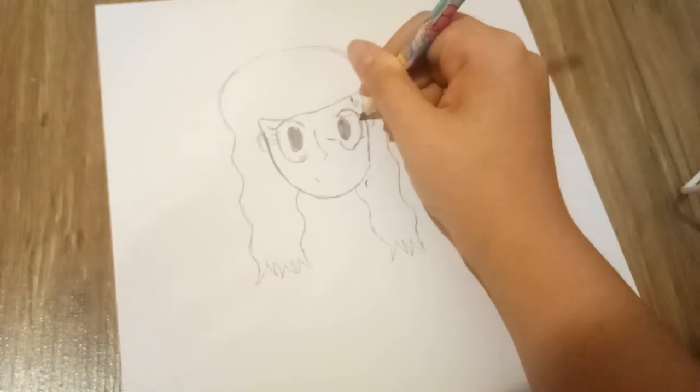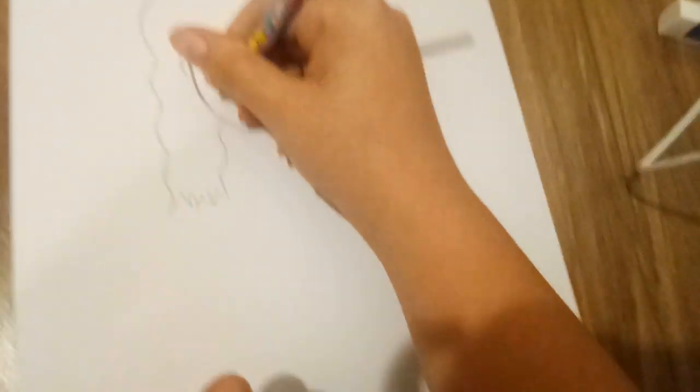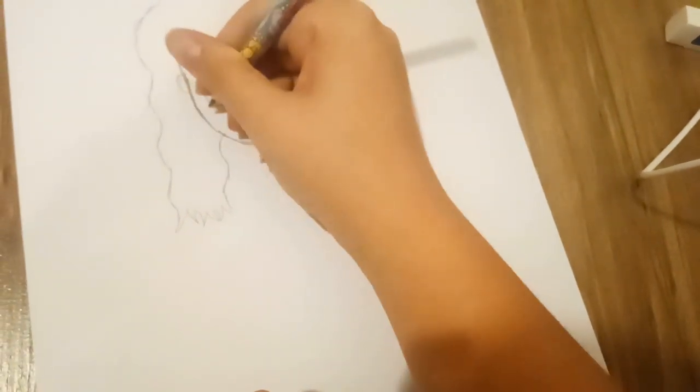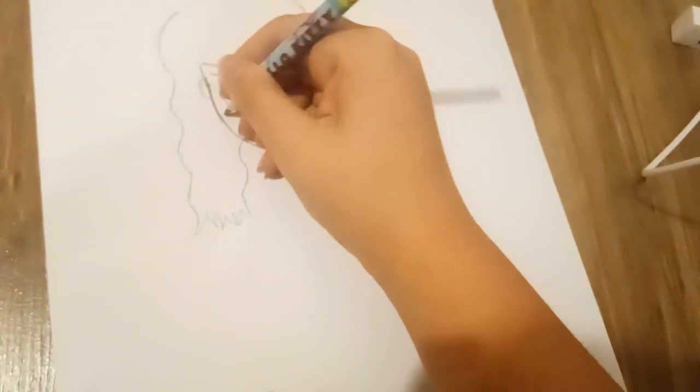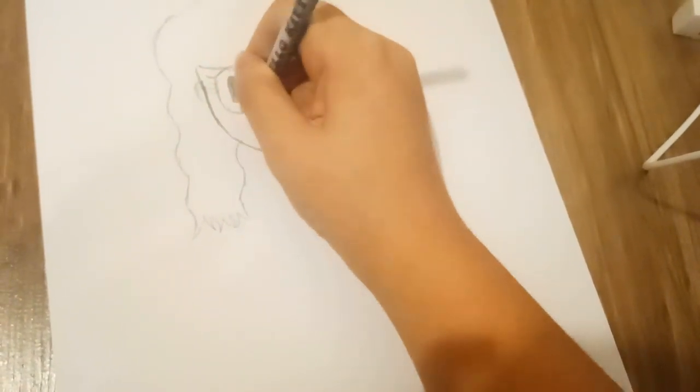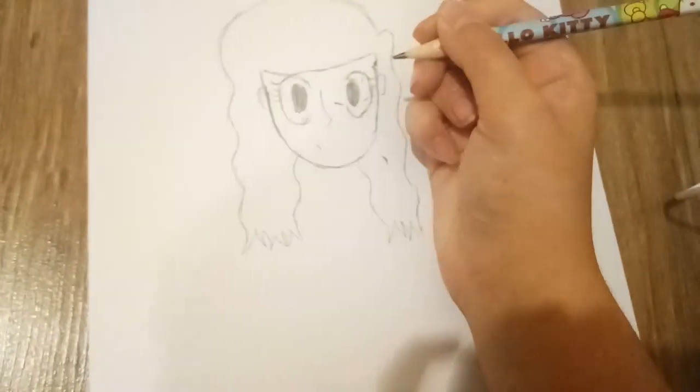Now we draw the beautiful eyelashes. It doesn't matter how much the eyelashes are. She has eyelashes. And I'm going to put some freckles on her face.